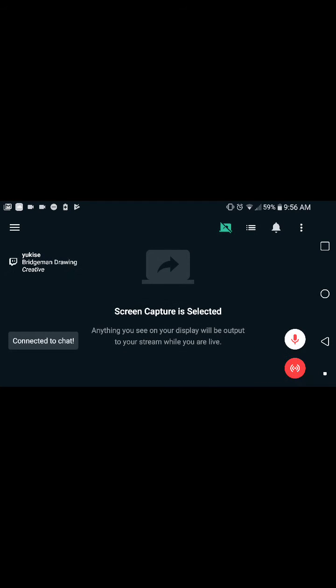Press start now. On the Twitch info, this is the title of your stream name, and this is the category, basically where you're playing. Creative is usually the channel that people use for drawing, so I just put Creative and press OK. That should work.